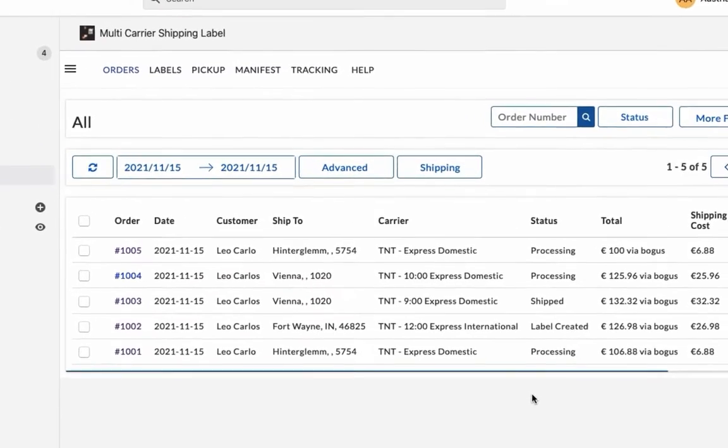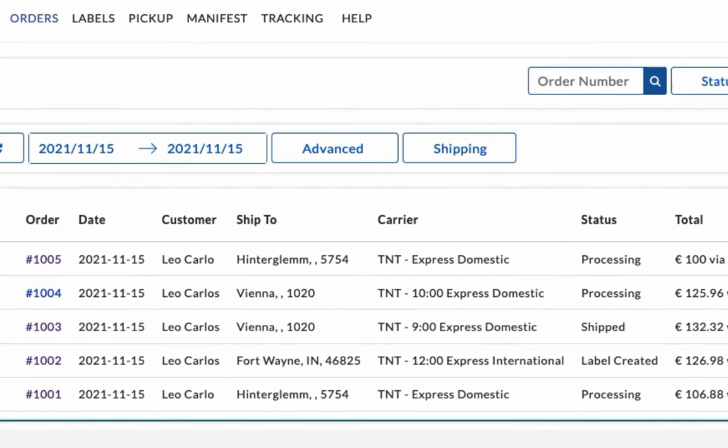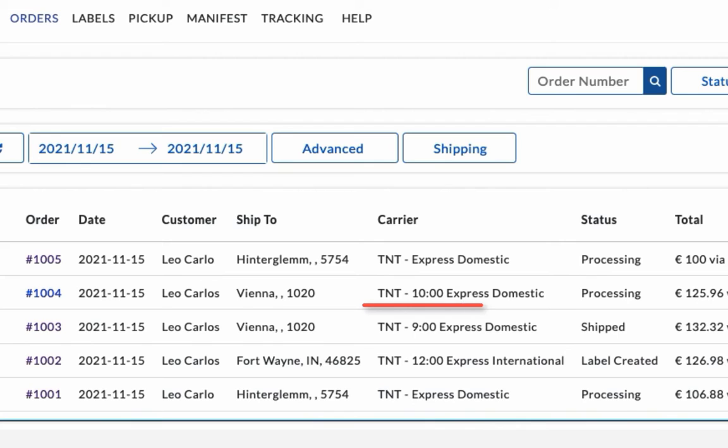You can view both the orders in the app dashboard. Here, the shipping service is set to TNT 10 Express domestic service, the one we selected while placing the order.